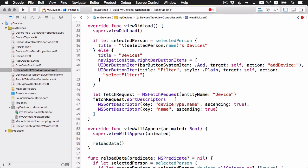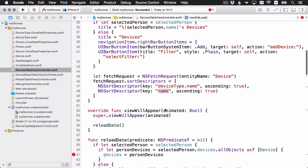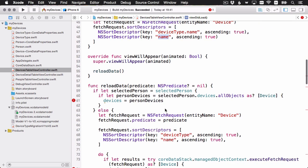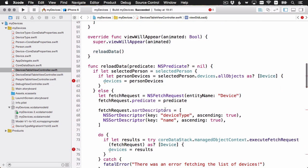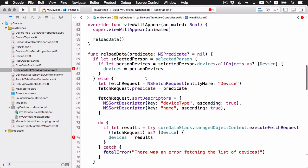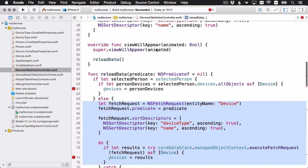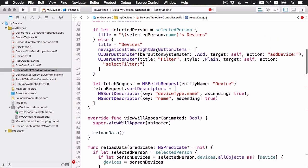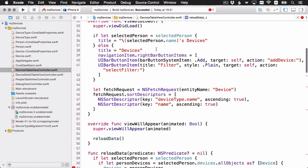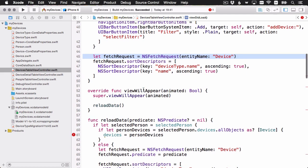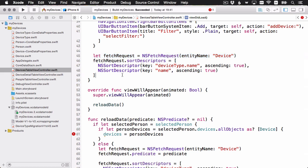Let's go ahead and add that code. Remember, you need to pass a fetch request to the fetch results controller. So that's what I'm doing here first. We want a fetch request to retrieve the list of devices, and then we want to sort by the device type, and then by name. If I just scroll down to the reload data method here, you'll see that we already have something similar. Remember, we're manually doing the fetch request and calling it. But here, up in viewDidLoad, we're setting up the similar kind of a thing, but we're going to pass that into a fetched results controller.